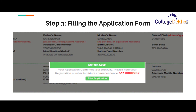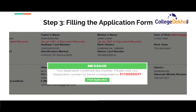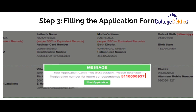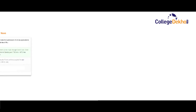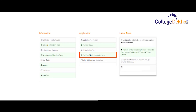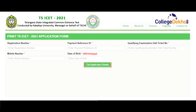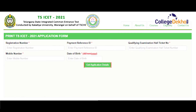A message will be displayed on the screen confirming that your application form has been submitted. Your registration number will also be displayed in this message — this is very important information and will be required for future reference. You can use the print application button at this point to take a printout directly from this page. If you want to take a printout at a later date, you can use the link available on the homepage. You will need to enter your registration number, payment reference ID, qualifying hall ticket number, mobile number and date of birth to get your application details, after which a preview will be displayed and you can proceed to take the printout.